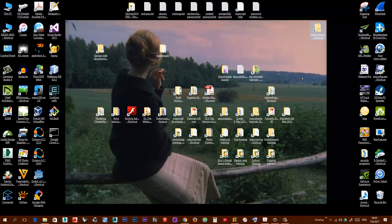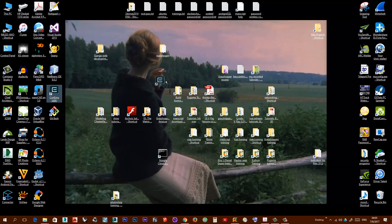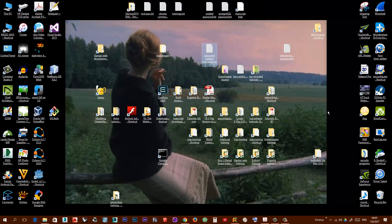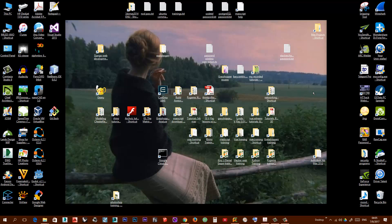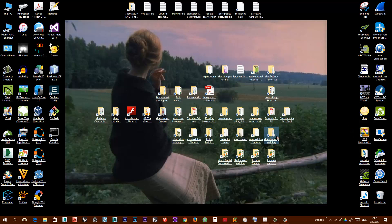And okay, now I right click and I choose restore because I already saved the state of my desktop. So now I just click restore and as you can see